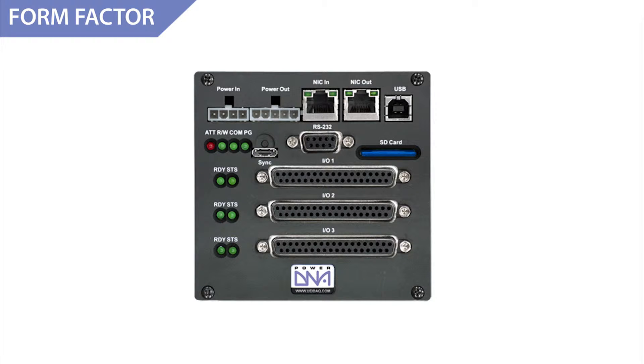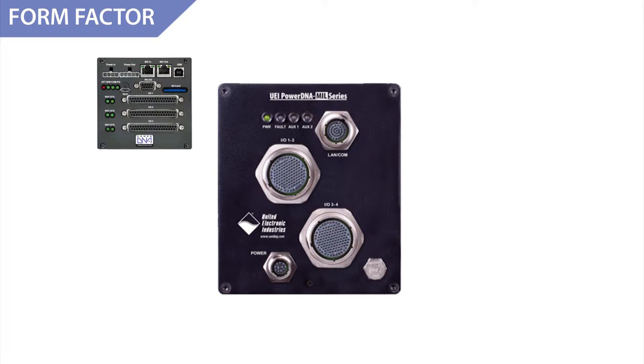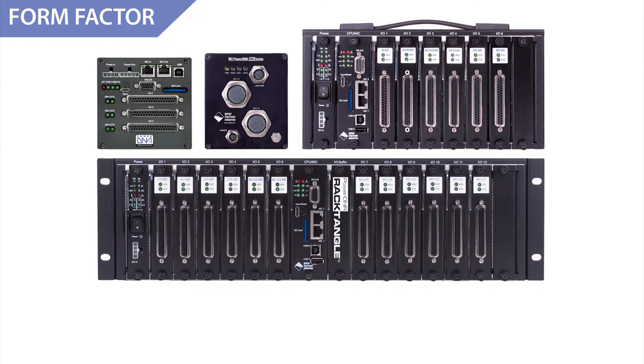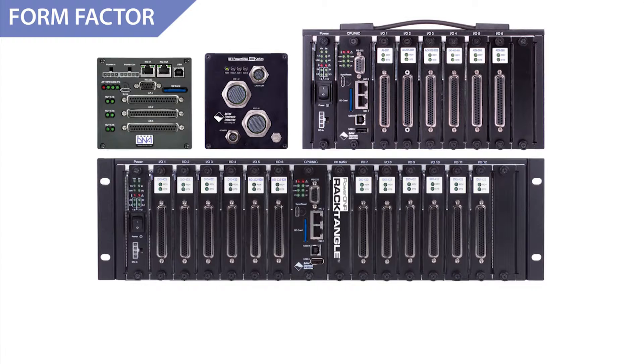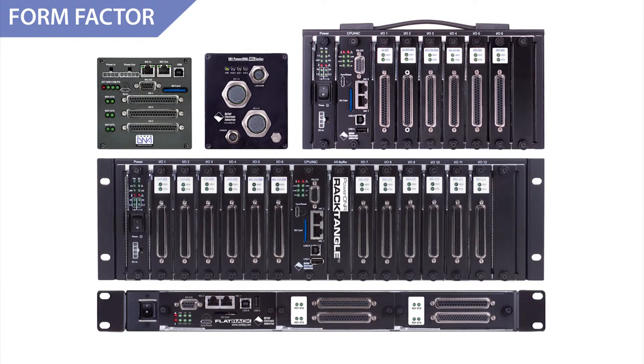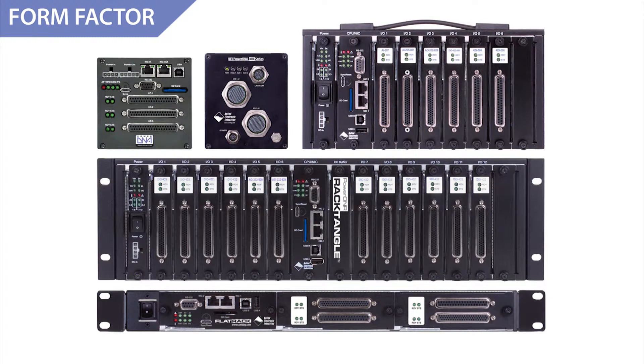UEI offers different form factors for your unique situation: The Cube with its 1, 3, and 6 slots, compact size, and fan or fanless options; our MIL series for rugged environments featuring 38999 MIL standard connectors; and our Rectangle series where you can easily remove and replace I/O boards, featuring a flat rack designed for space-saving applications.